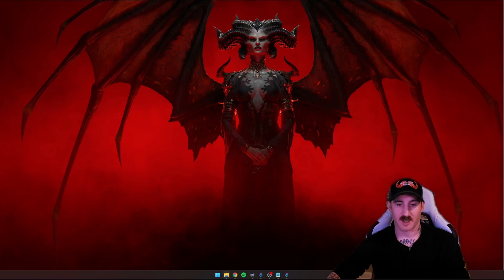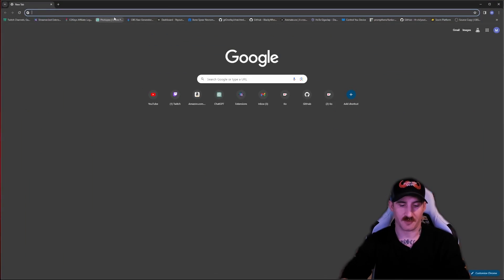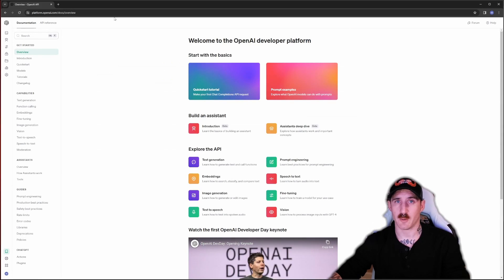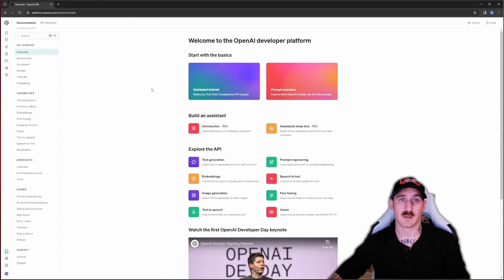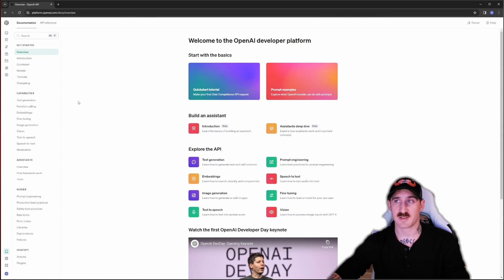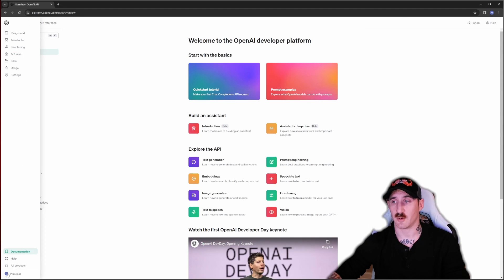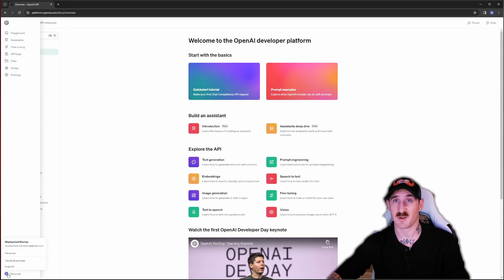Alright so to get things kicked off we're going to head to Google Chrome or whatever your preferred browser is and make our way to platform.openai.com. You'll see the link for that down in the description. Once you're on this site I'm going to assume you're either logged in or know how to create an account. You can check by the lower left corner here and make sure you're signed in.